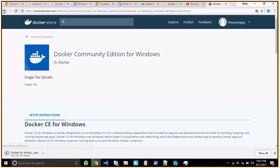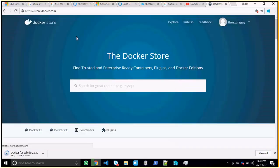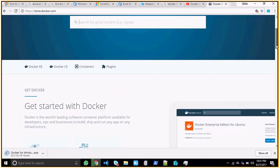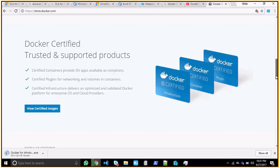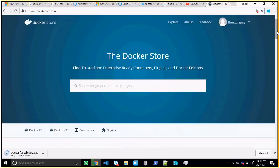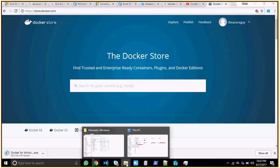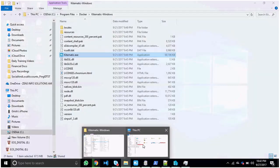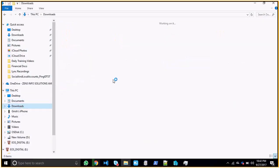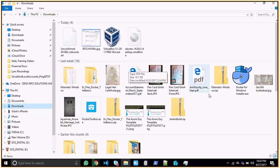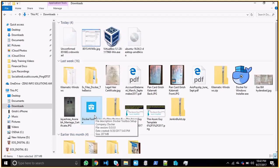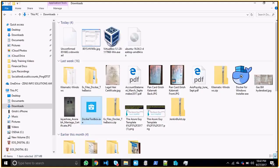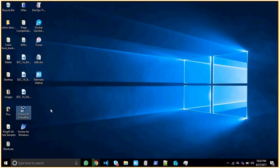If you want to install on Windows 8 or other versions less than Windows 10, then you actually need to install Docker Toolbox. The EXE would be something like docker-toolbox.exe. You can search for it and download it.